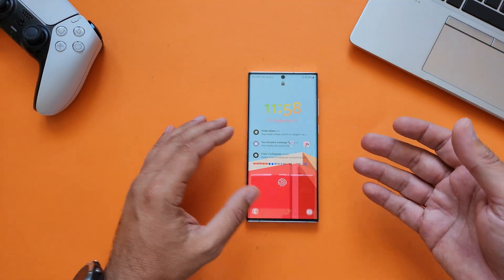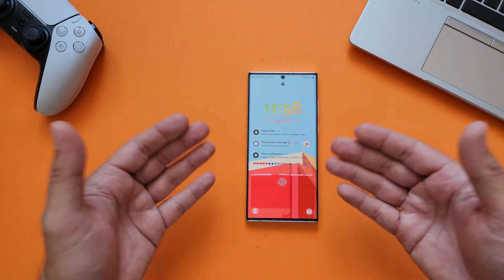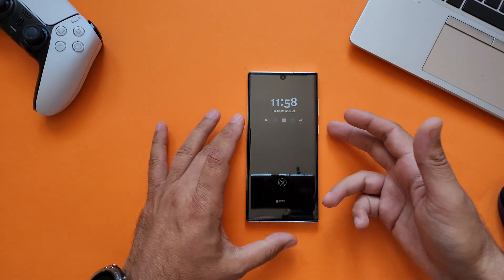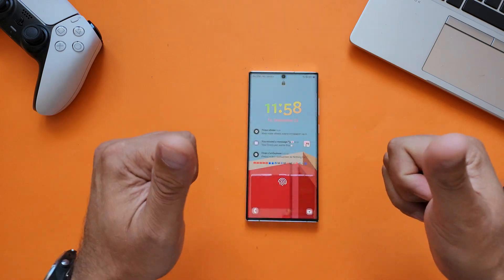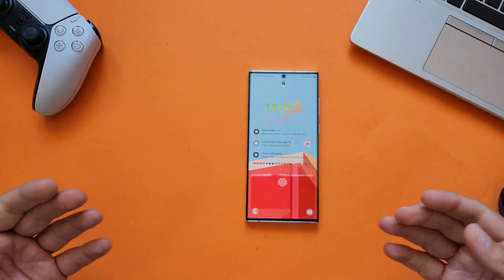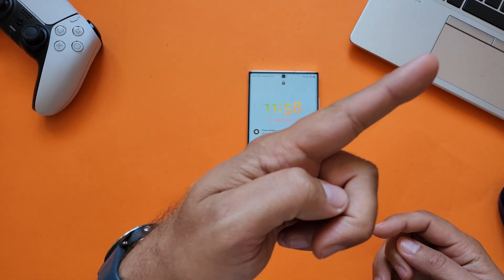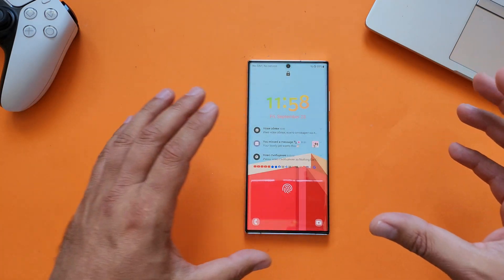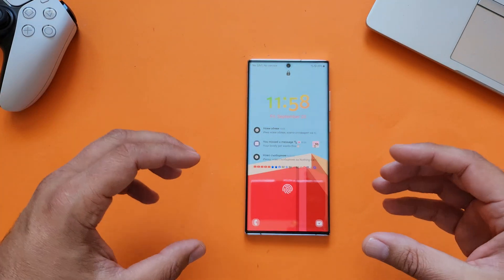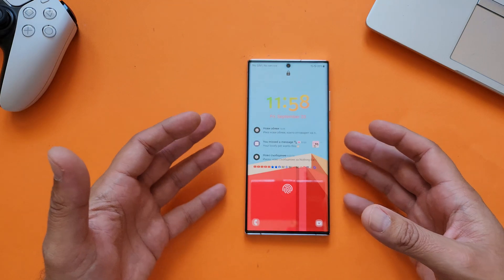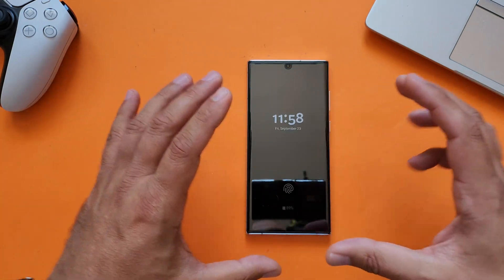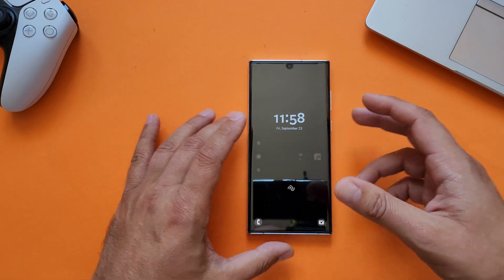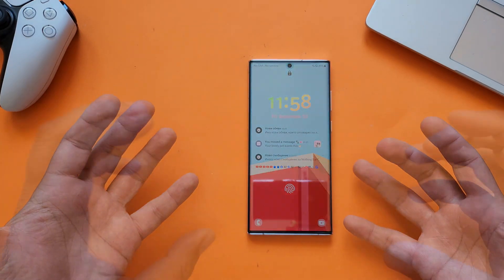I'm a huge Samsung fan. I have the S22 Ultra with the Exynos version but also the Z Flip 4, which I'm using to shoot this video. This is actually why animations are so important — because we are paying top dollar to Samsung and we demand fluid, nice-looking animations. No stuttering, no lags.